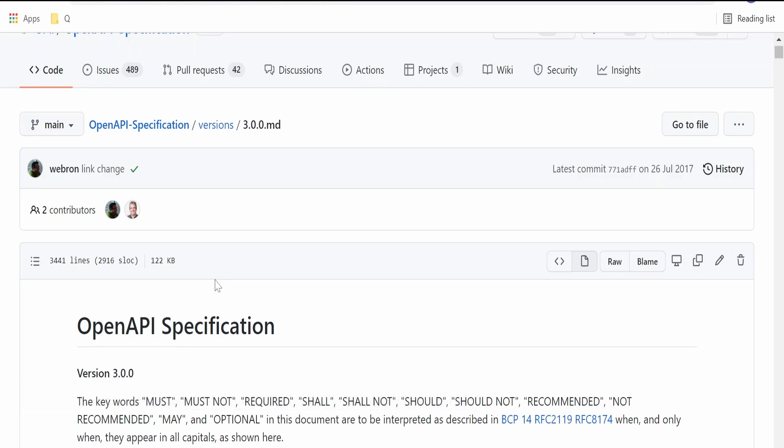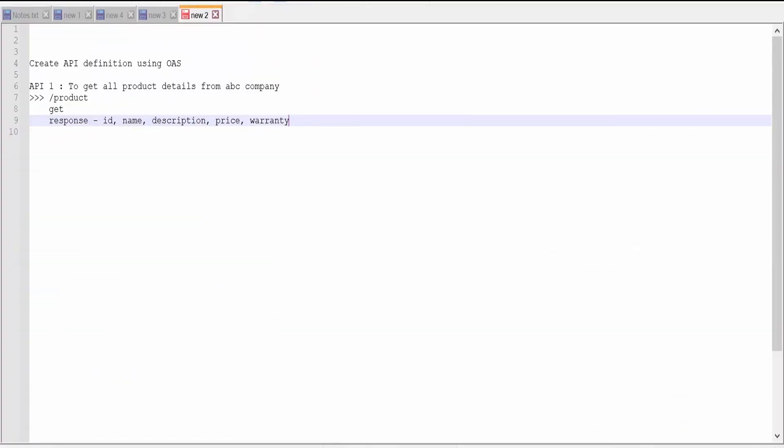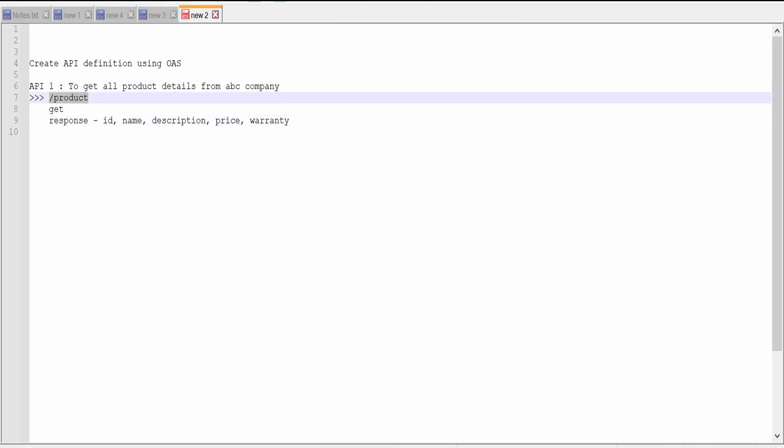In this video, we are going to create a simple or basic API definition using OAS for company ABC that is to get the details of all the products.